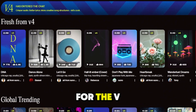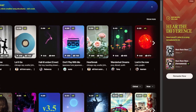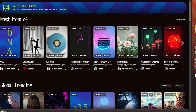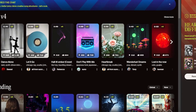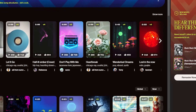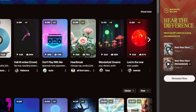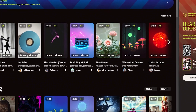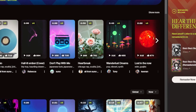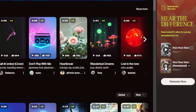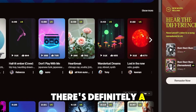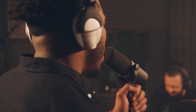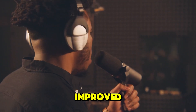As soon as you log into Suno, you'll see their eye-catching promotion for the V4 update, which includes a song comparison between the last version and the latest version. Let's go ahead and listen to the difference for ourselves. There's definitely a big difference between V3 and V4 — the song sounds so much cleaner with the new upgrade. The audio sounds a lot clearer, and the vocals have definitely been improved, which is awesome.